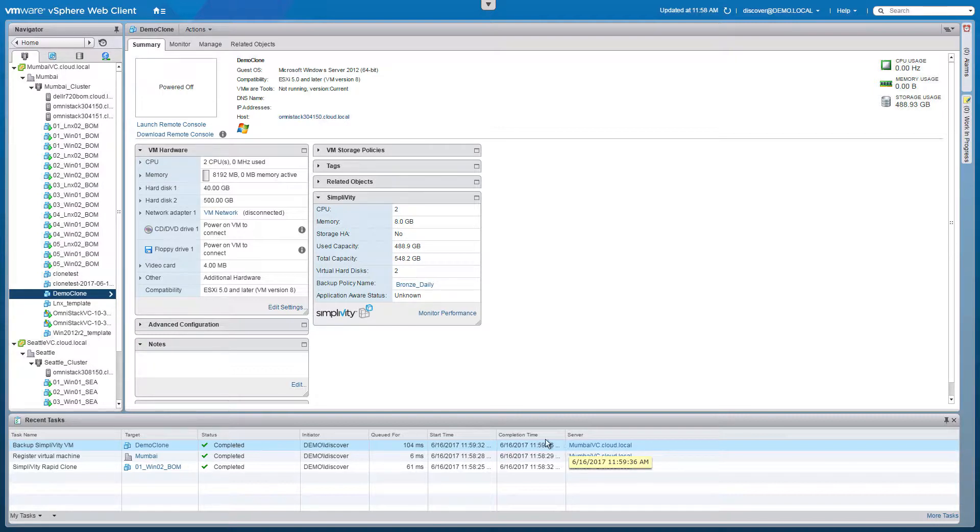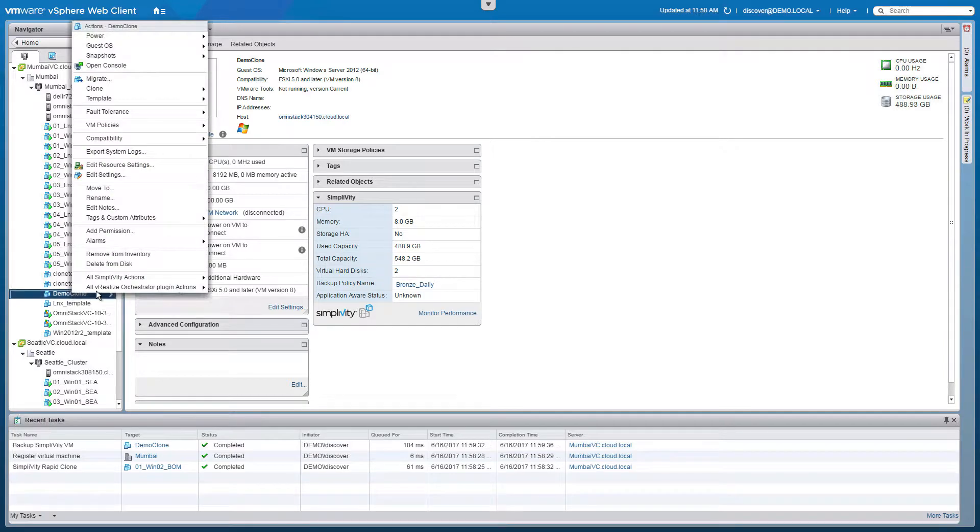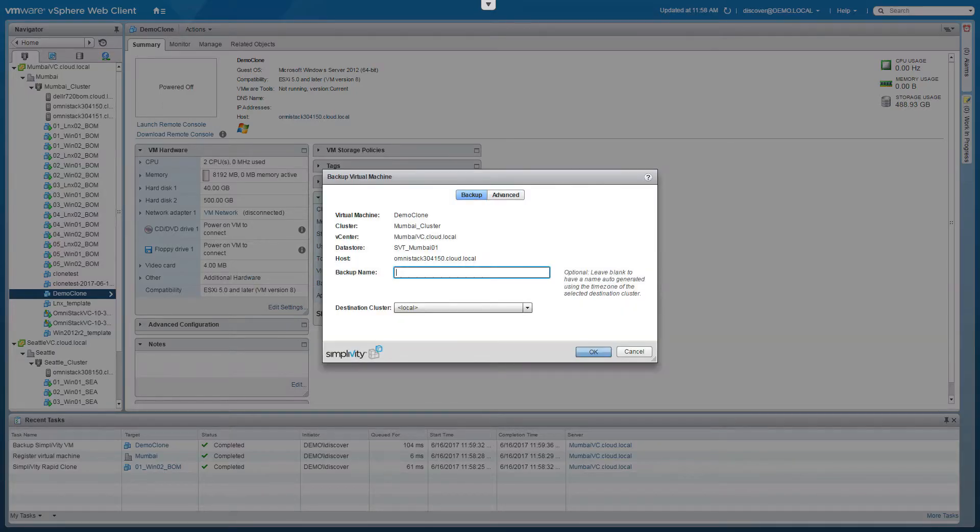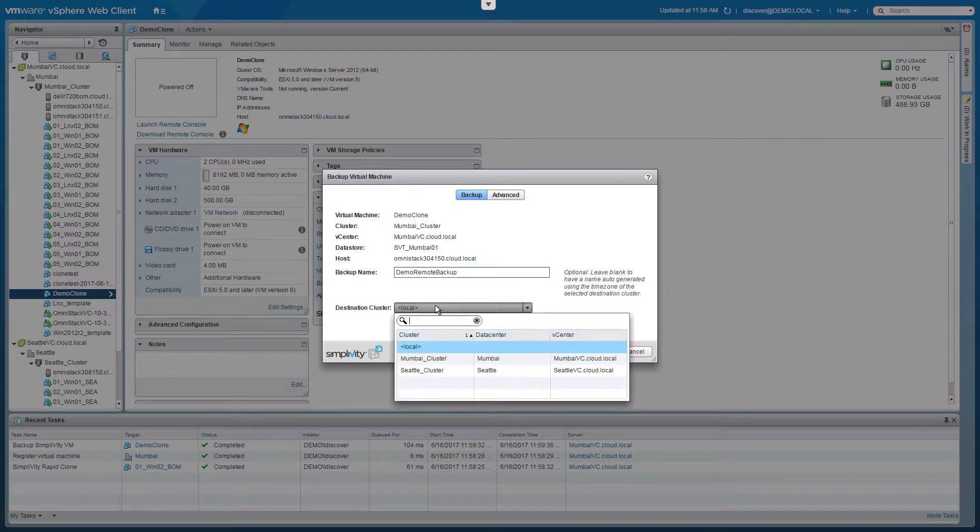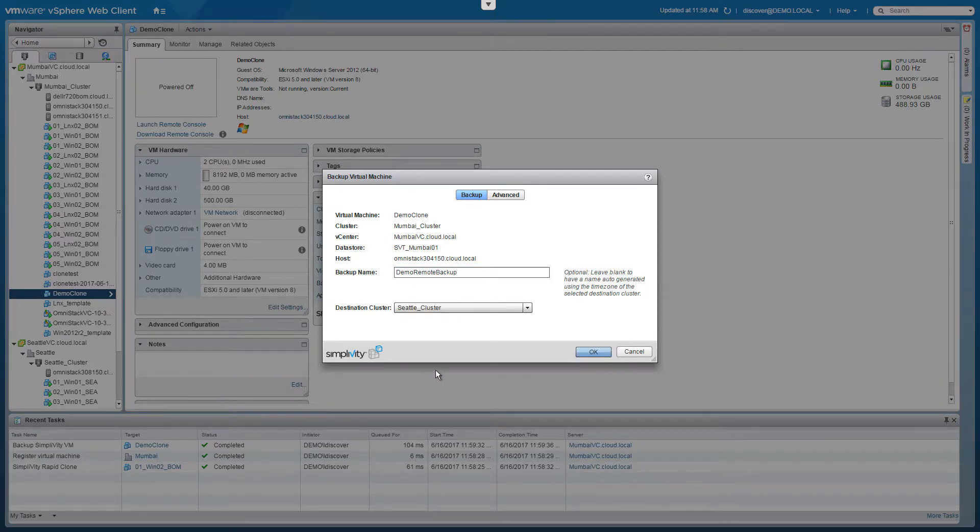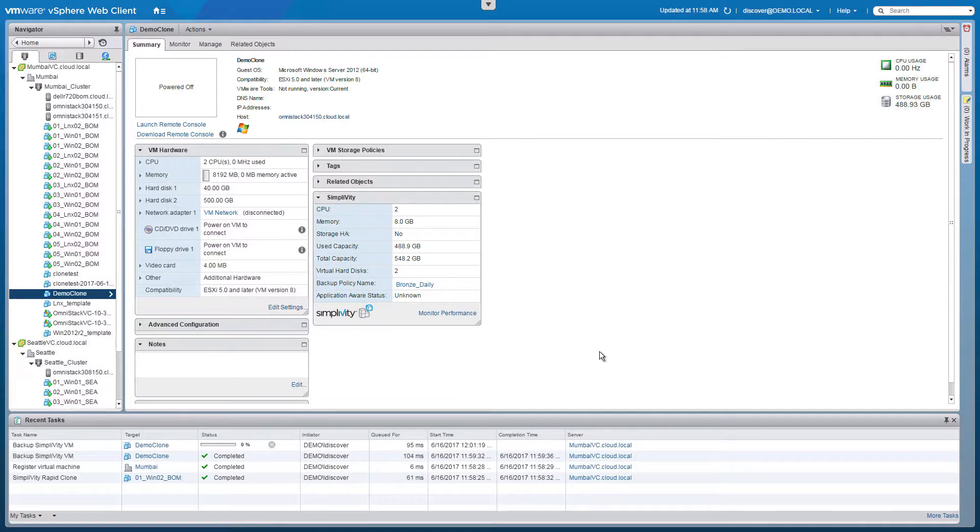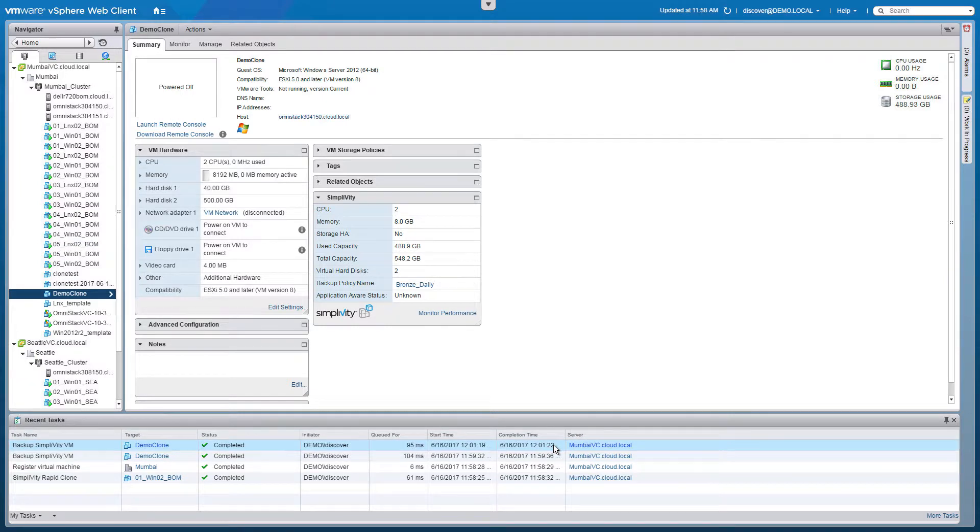If I want to protect this virtual machine from the loss of an entire data center, I simply need to take another backup. Call it Demo Remote Backup and select a different data center cluster. Clicking OK, this backup will be created and sent to the remote site. This transfer maintains deduplication and compression by comparing the data used by this backup to the data already in the remote cluster to determine which unique blocks need to be sent. Checking our recent tasks pane, we can see that the remote backup has completed and only took three seconds.